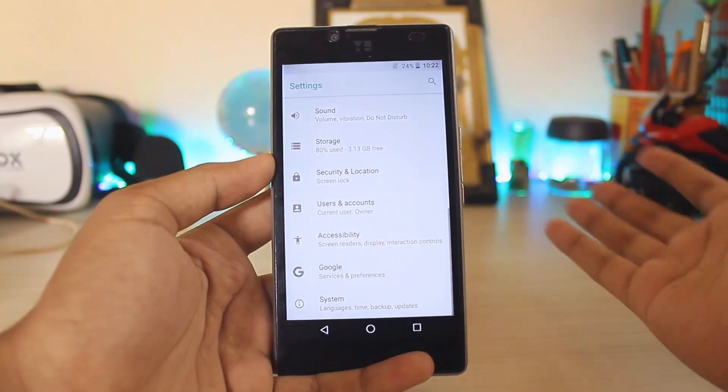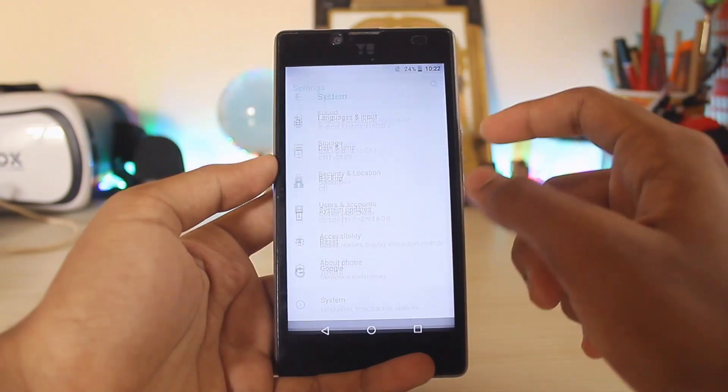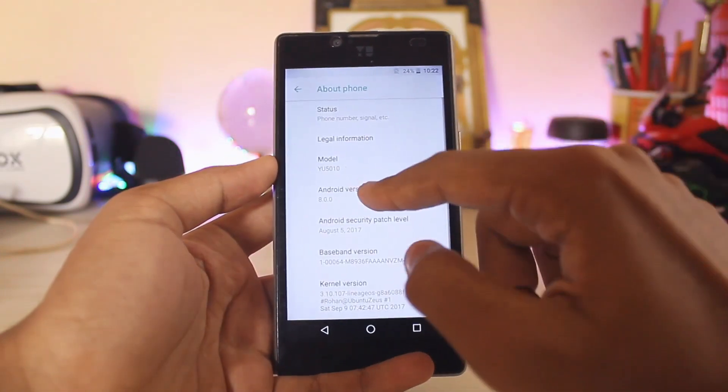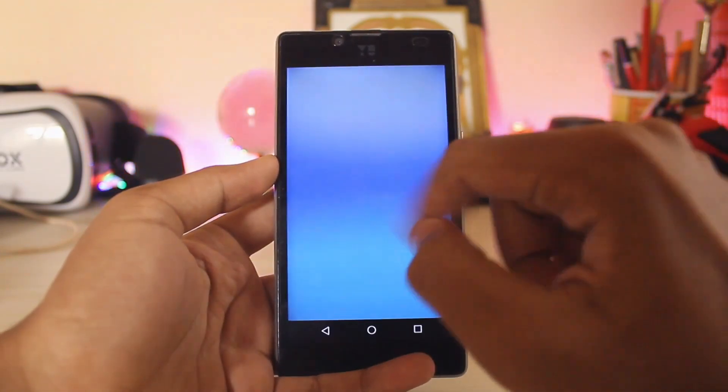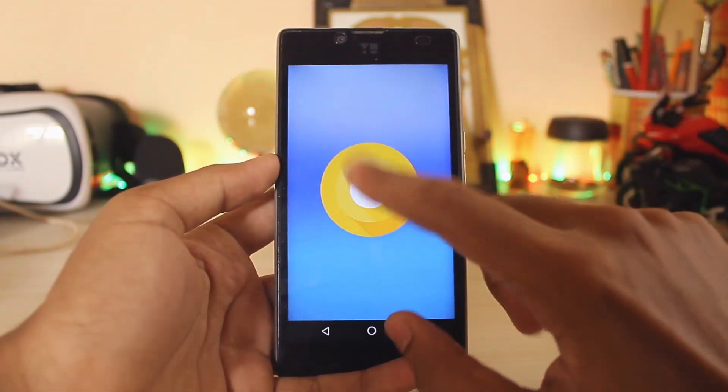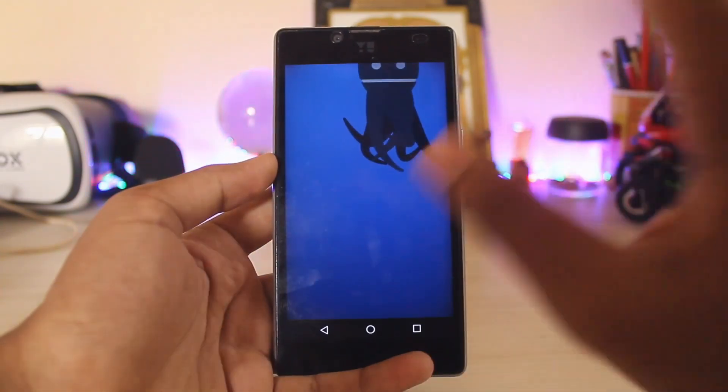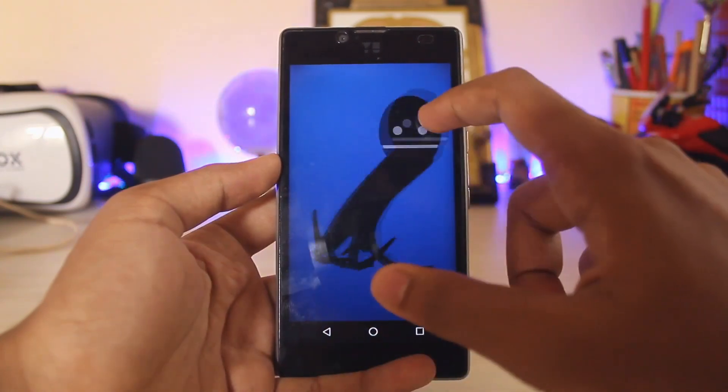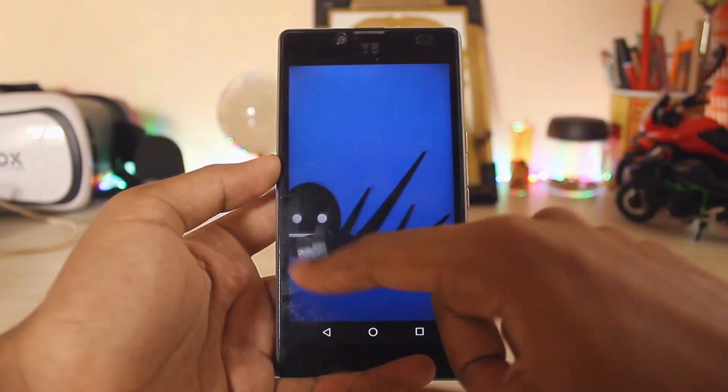Let's just go to the System, About Phone. As you can see, Android version 8.0 Oreo. This is the Easter egg. Here is our huge octopus. I seriously don't know, but it just looks extremely weird, a giant octopus following your finger.